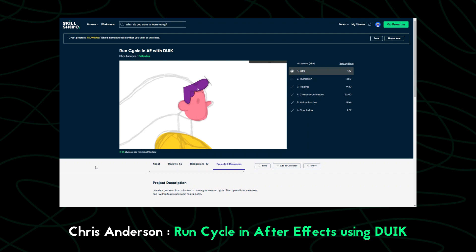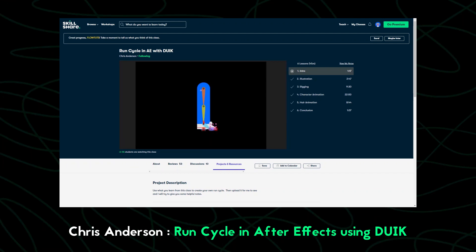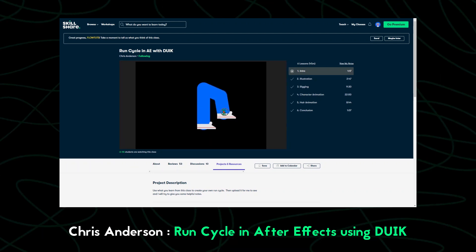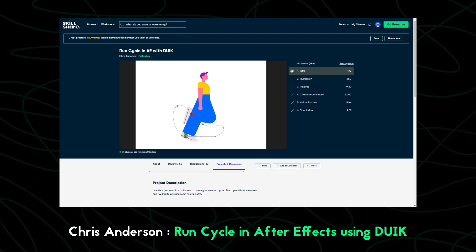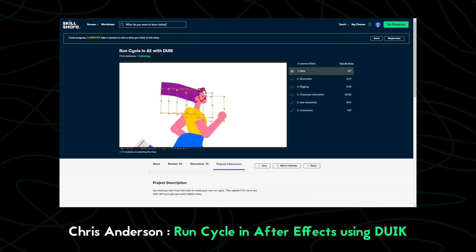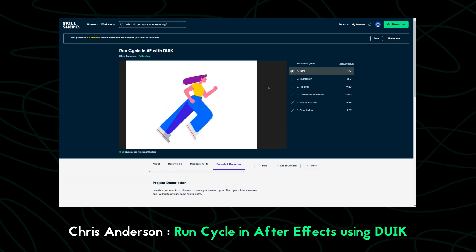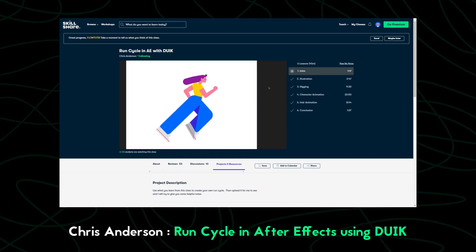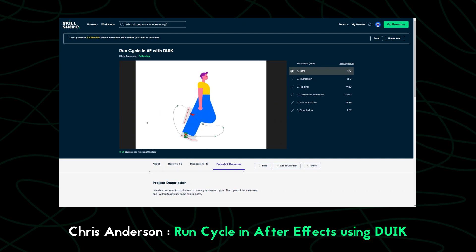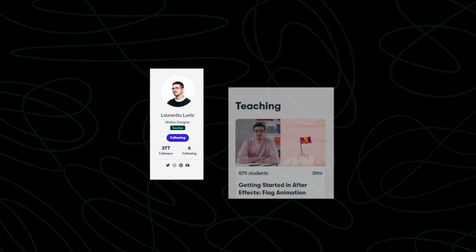The first reason I took this class is that it uses DUIK, a free powerful plugin for character rigging and animation, so you don't have to worry about buying any plugins. The second reason is Chris did a great job making this course short and on point. This 45-minute course completely changed how I look at character animation and saved me a lot of time.